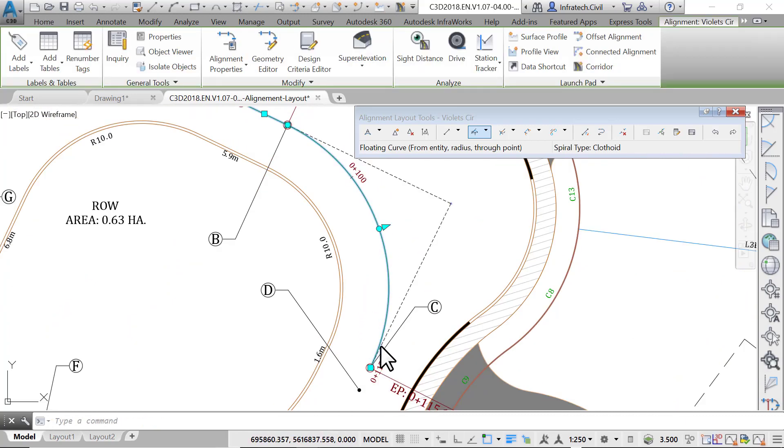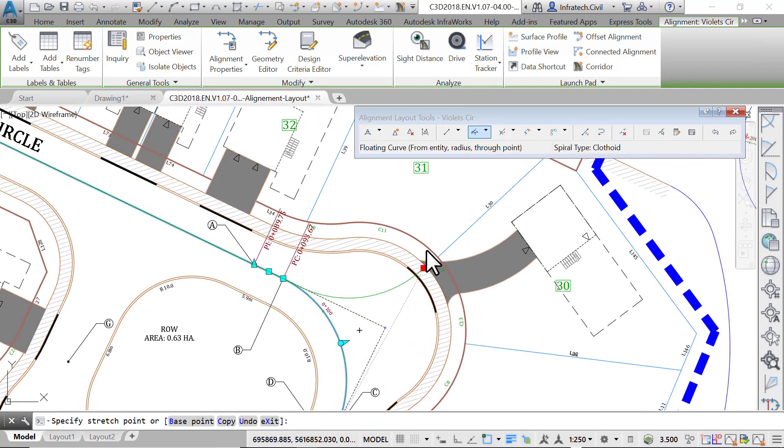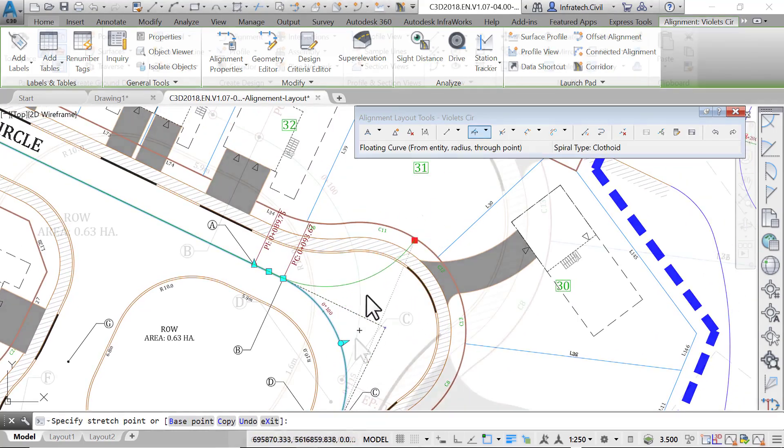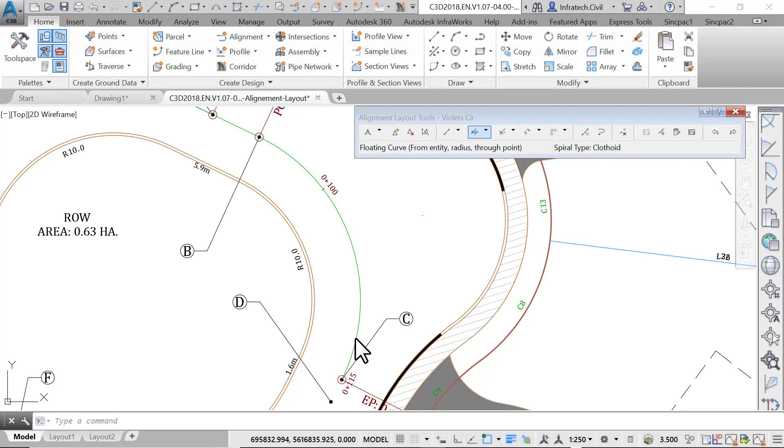We have now created a curve between B and C. Also, it is perfectly tangent to the previous line entity. Creating tangent and floating entities is one of the main benefits of the alignment layout tools. It's crucial to use these tools when highly accurate alignments are required, especially when designing rail tracks, highways, or airfields.